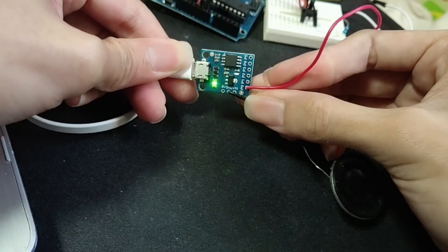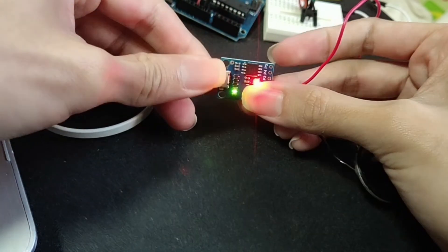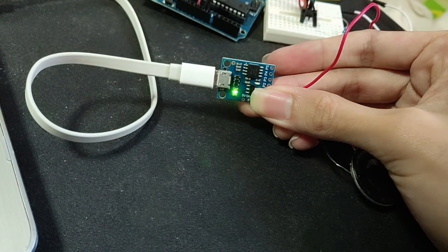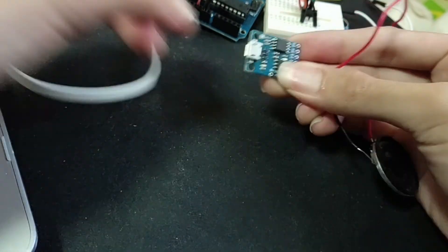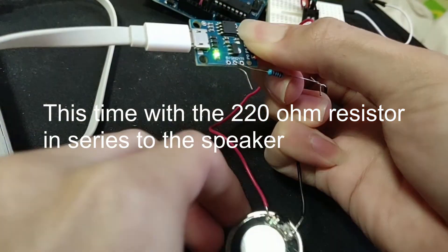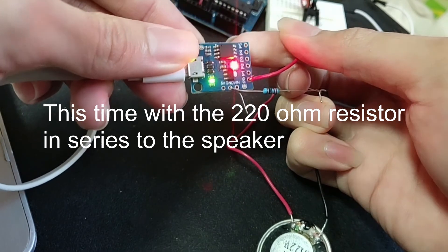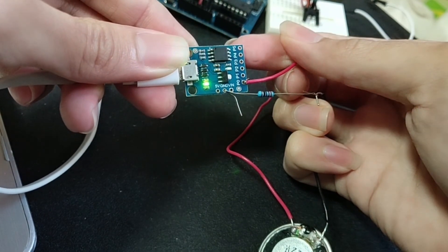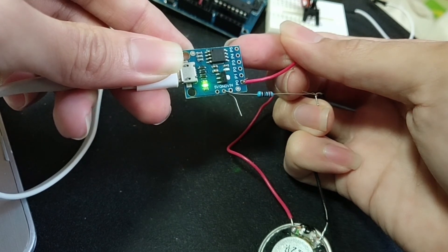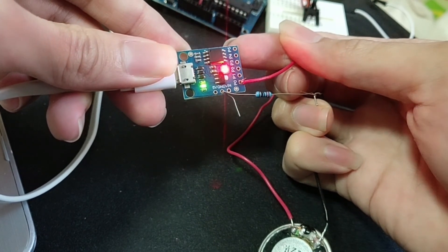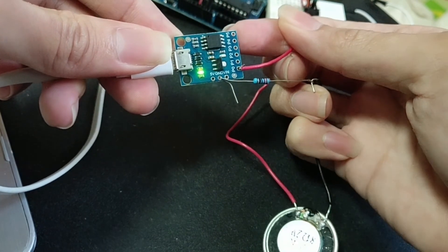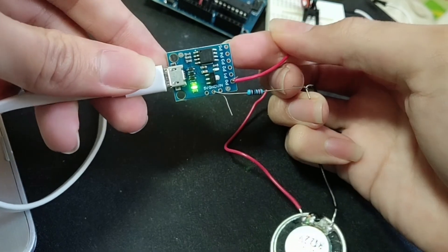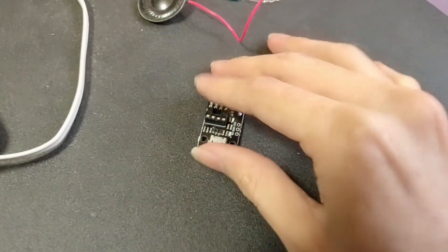Oops, the contact is not good. Okay, let's try again. That doesn't work so well. Alright.